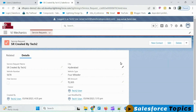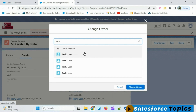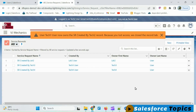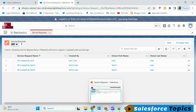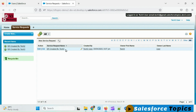Now let me change the owner of tech 2's record to tech 1. I am changing the owner of this record from tech 2 to tech 1, so that we can see the effect on manual sharing. Tech 1 now owns the record originally created by tech 2. If we go to tech 3's login and refresh, tech 3 will no longer be able to see the record because the owner of that record has been changed and the manual share was revoked.